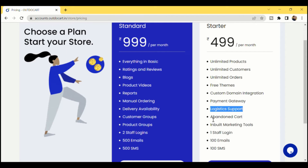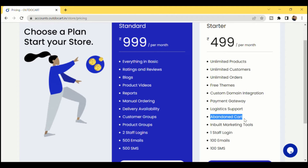You also get an amazing feature called Abandoned Cart Recovery. If any customer comes to your website, adds a product to the cart, and then leaves without checking out, this Abandoned Cart Recovery application will automatically send an email notification to the customer saying there is a product lying in your cart — please checkout. This increases the chances of conversions.